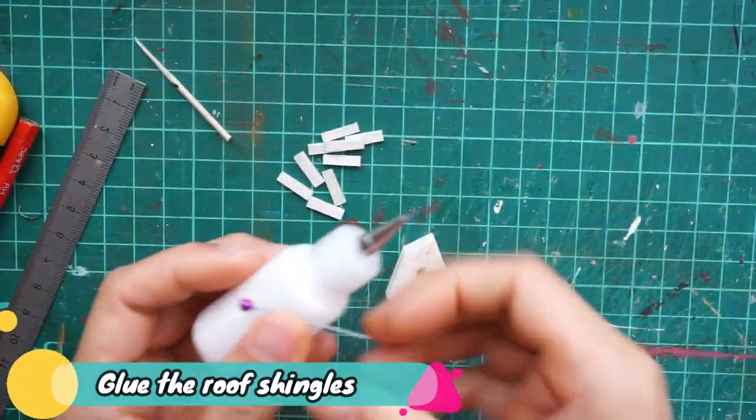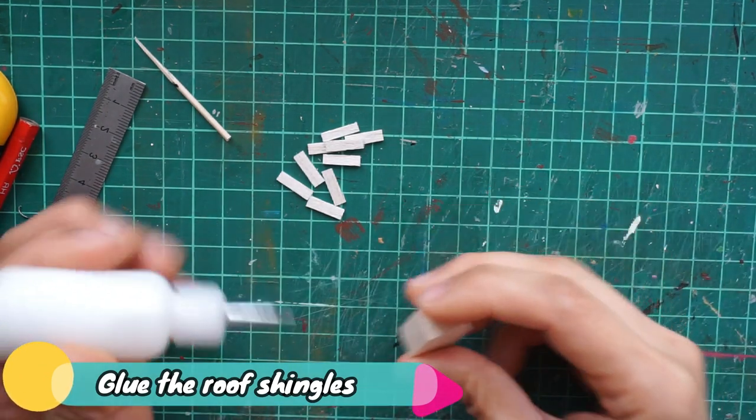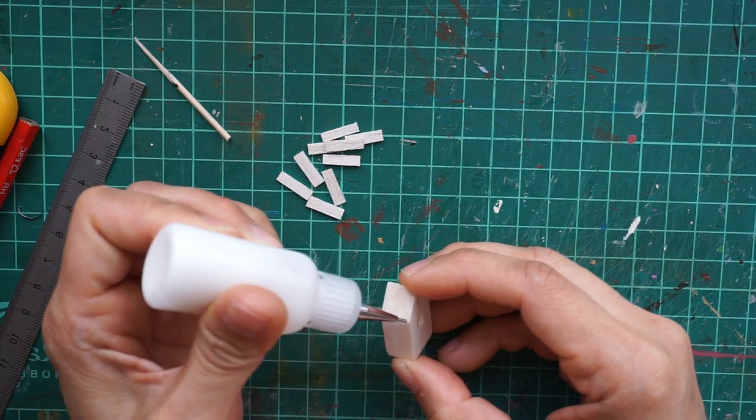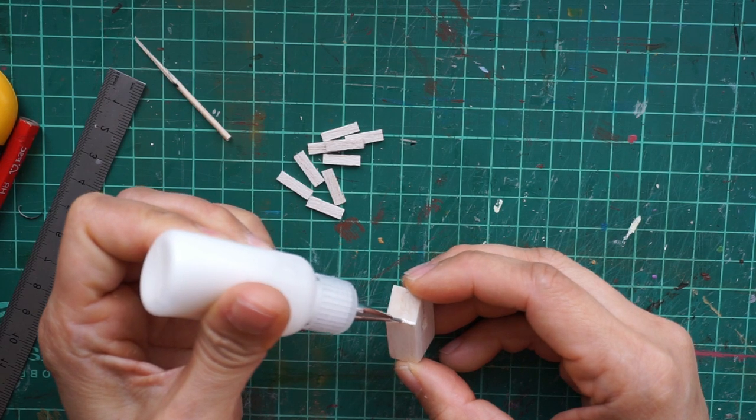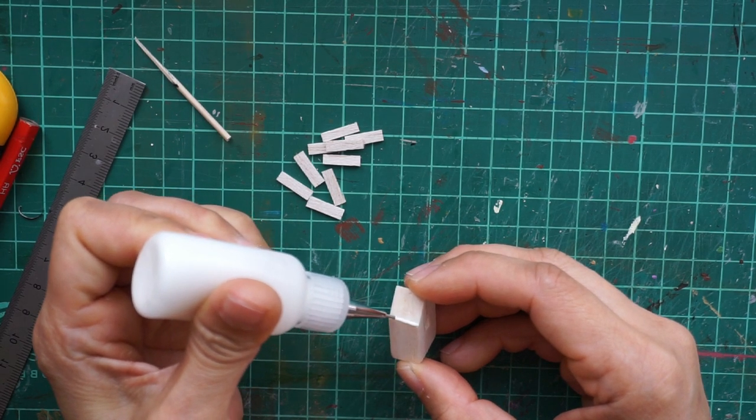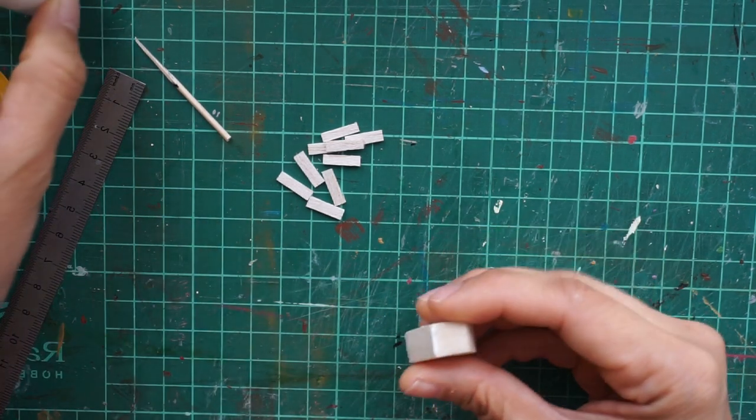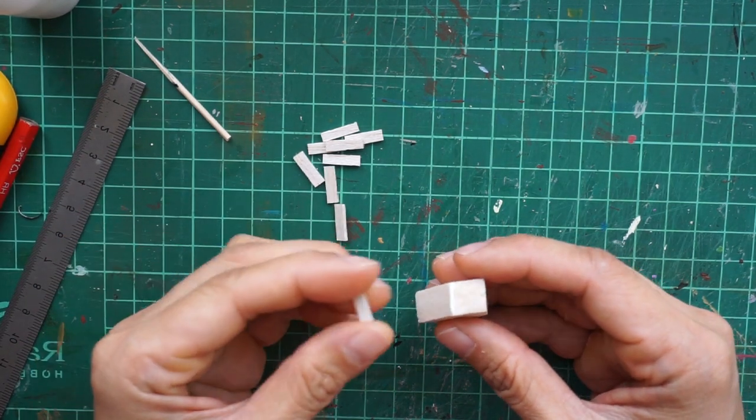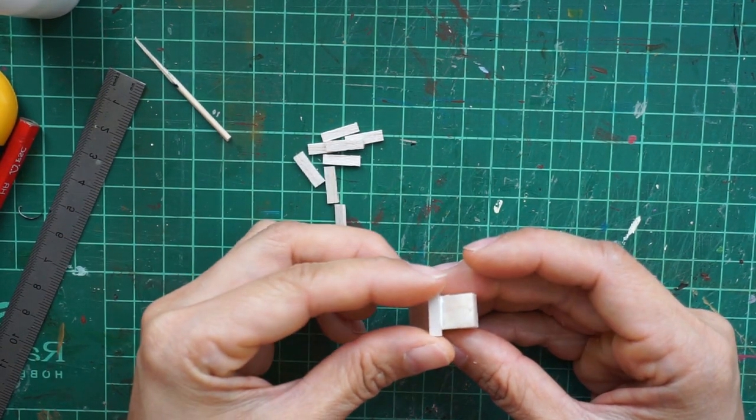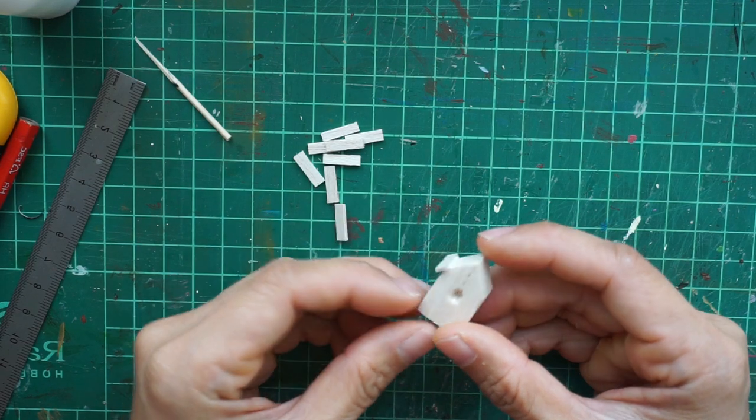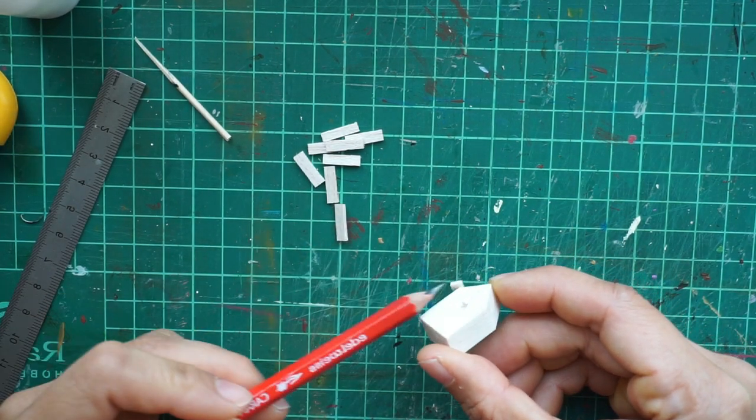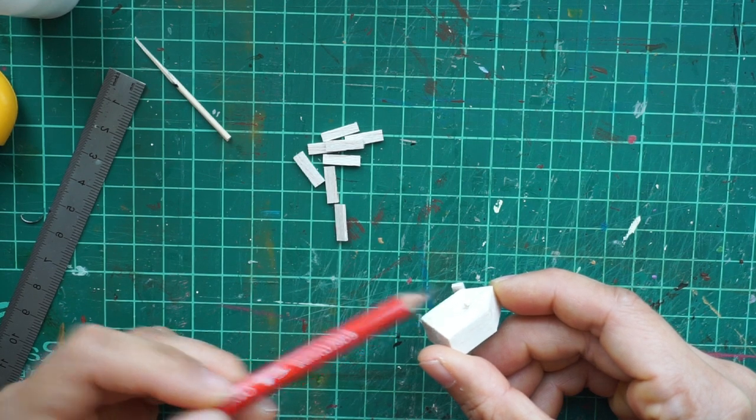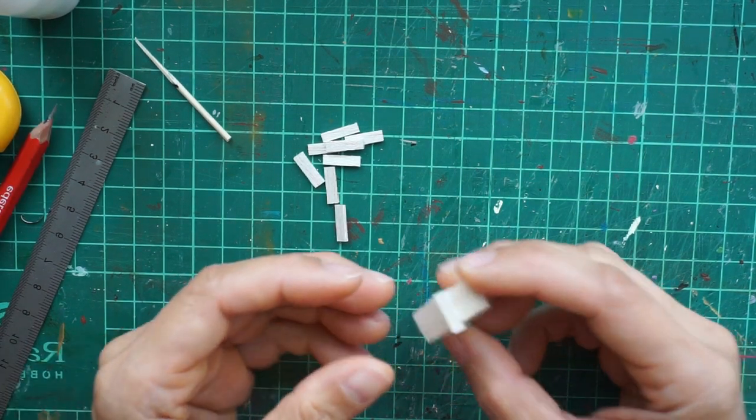Next, we're going to glue the roof shingles onto the roof. For this, I started gluing the first shingles at the bottom or lower part of the roof, then worked my way up to the tip. Don't forget to overlap the shingles with one another.